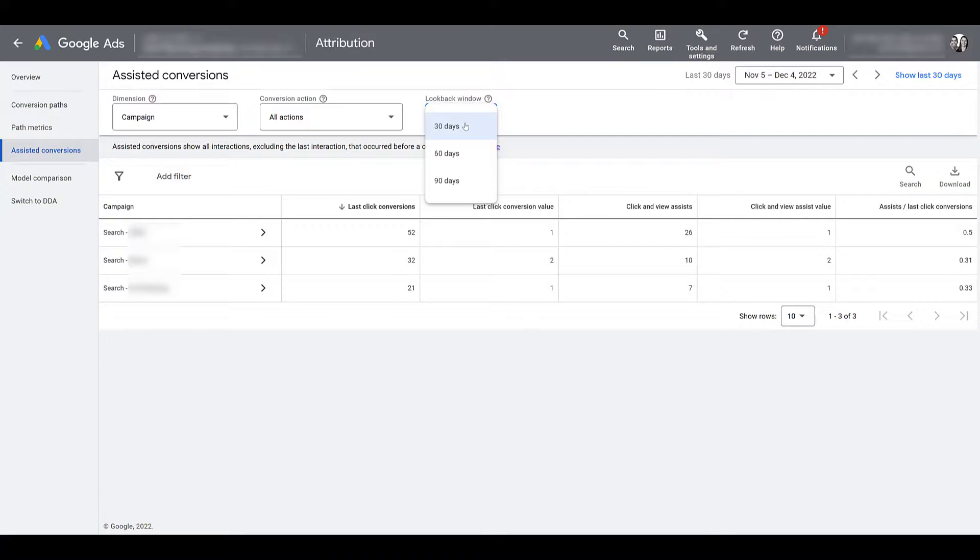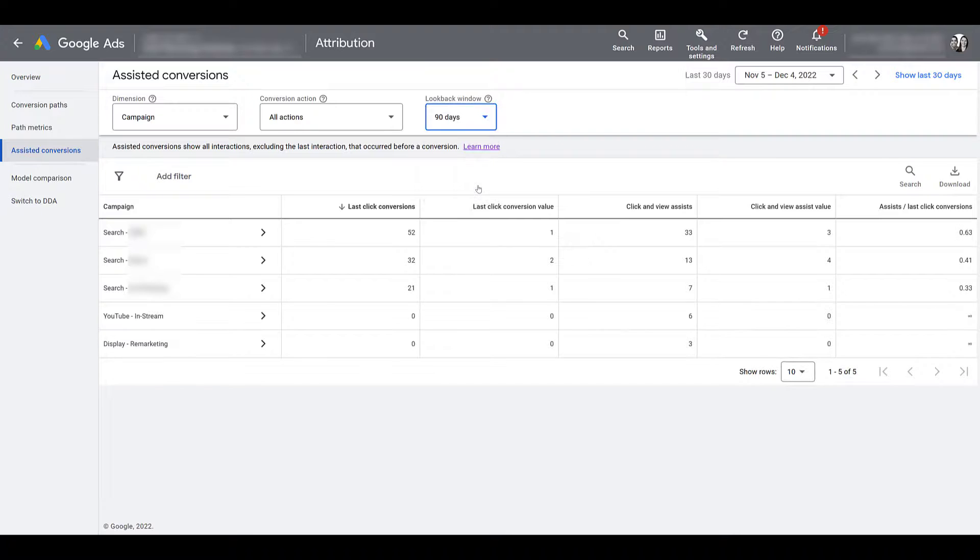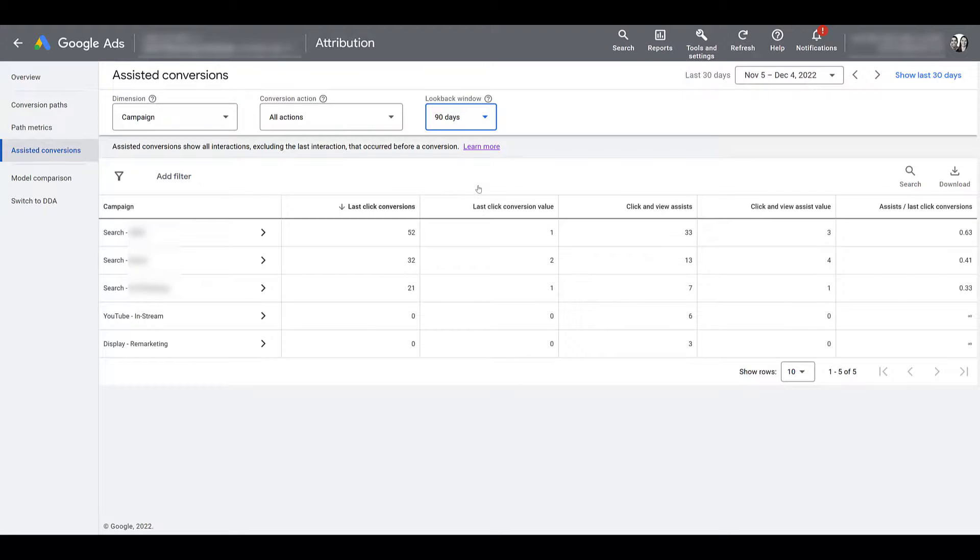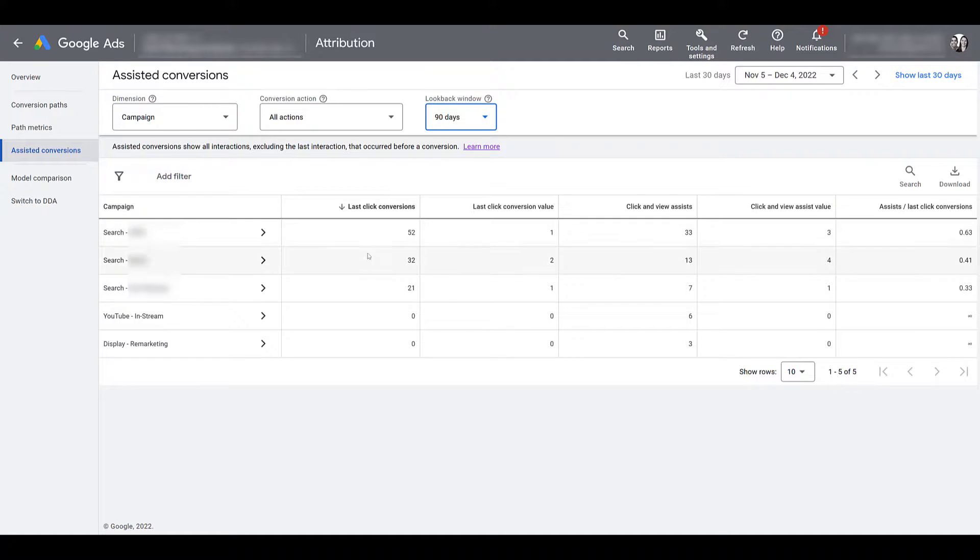It takes users much longer to make a decision about your product than maybe just buying a t-shirt randomly. So you can adjust it to a 60-day window, or maybe even a 90-day window. Haha, I did this on purpose. Because I know this account in particular, a couple months ago, was running specific YouTube and display campaigns before they switched to their holiday messaging.